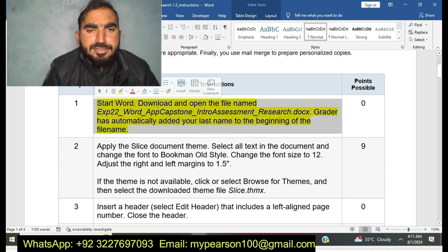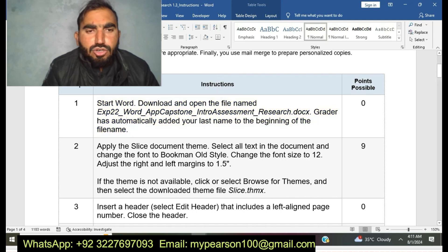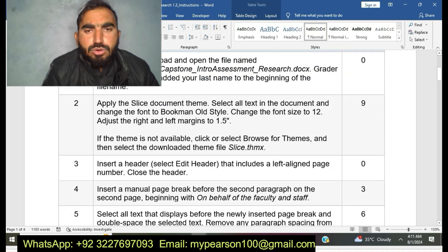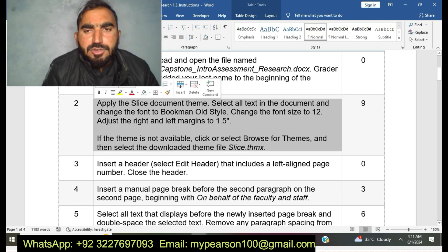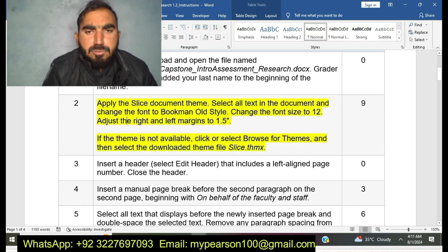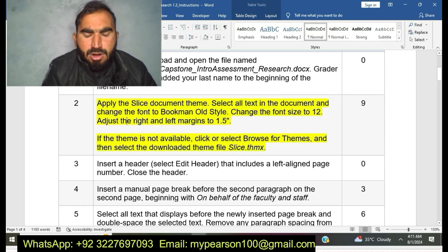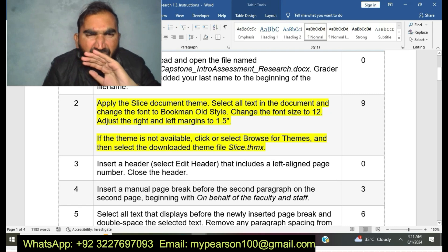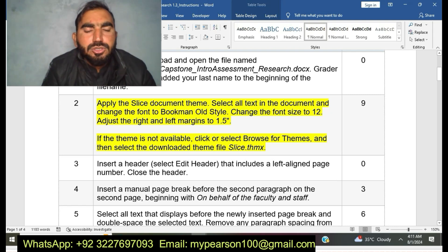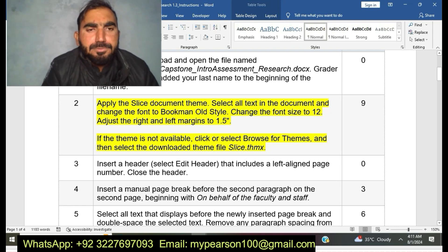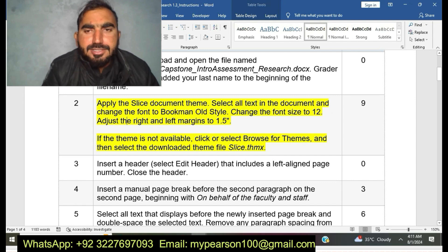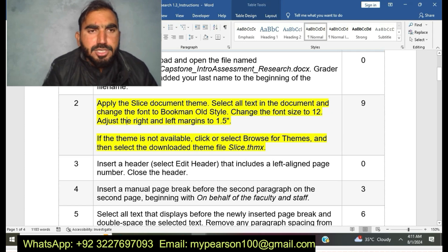My next step is step number two: Apply the Slice document theme. Select all text in the document and change the font to Bookman Old Style. Change the font size and adjust the right and left margins. I am going to do step number two now.